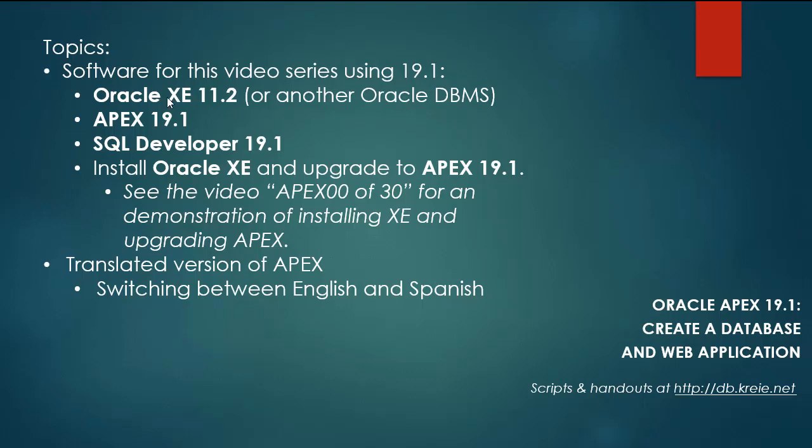So I have for software this time XE 11.2, Apex 19.1, and SQL Developer 19.1.